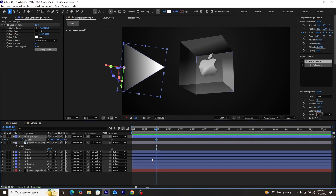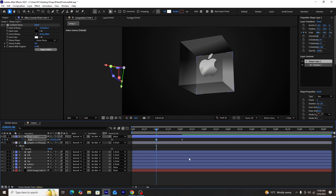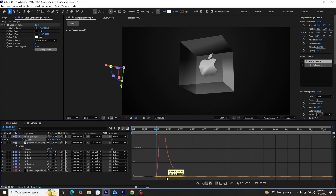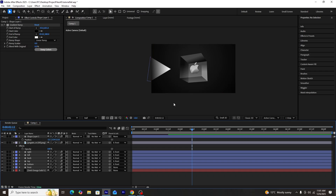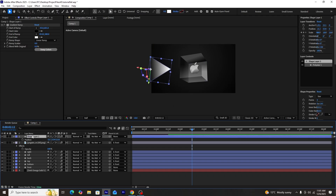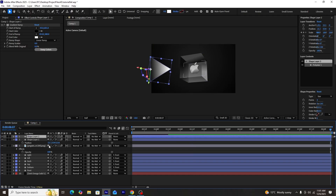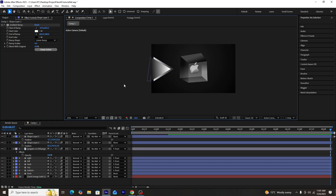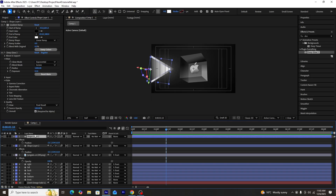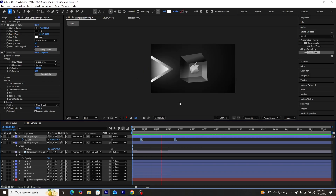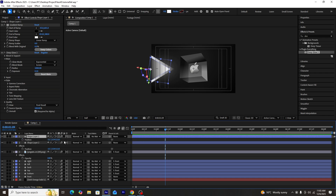We'll create a scale-up animation by setting a keyframe at 100% scale, moving forward and creating another at 0%. We'll select both keyframes, press F9, and use the graph editor to fine-tune the easing. Then we'll duplicate the triangle, adjust the gradient colors of the second triangle, and add a Deep Glow effect for more depth. The second triangle's keyframes are offset slightly so it scales up a little later.